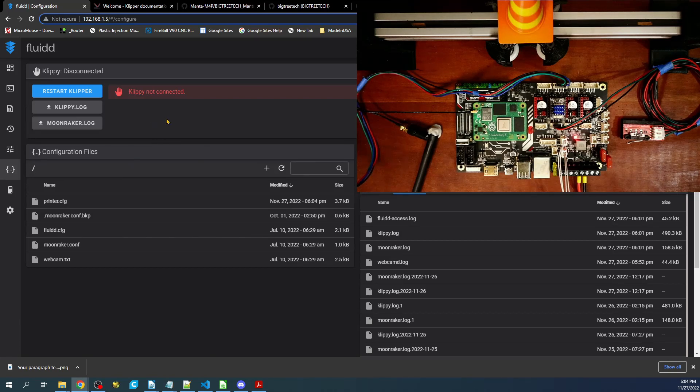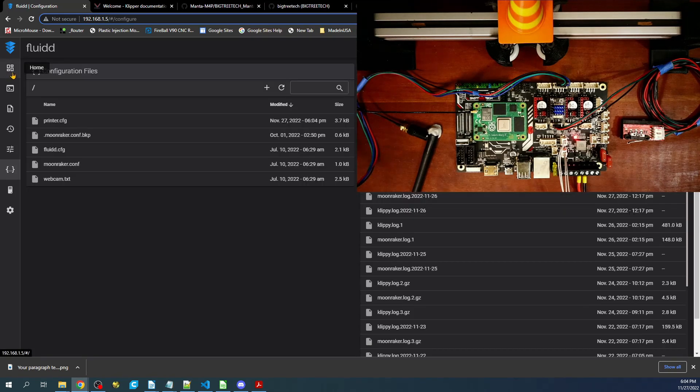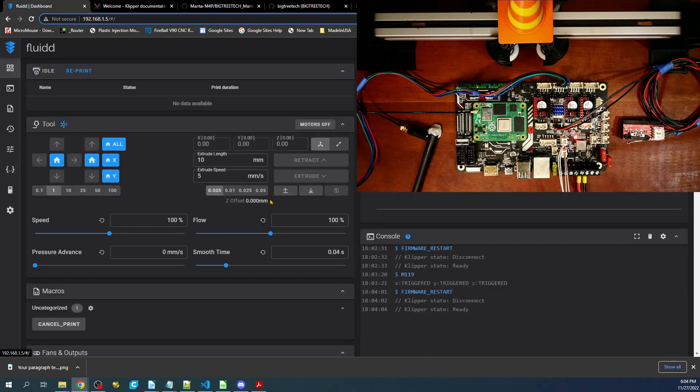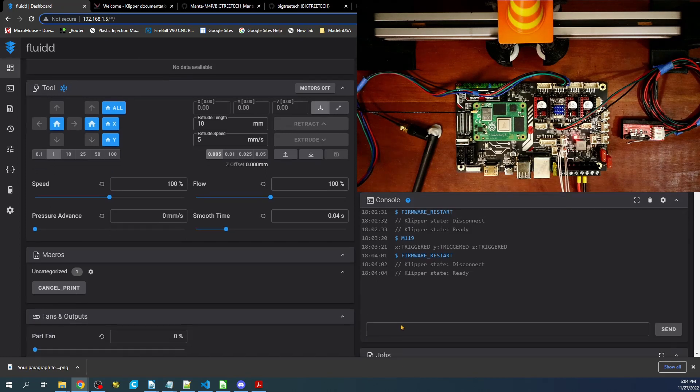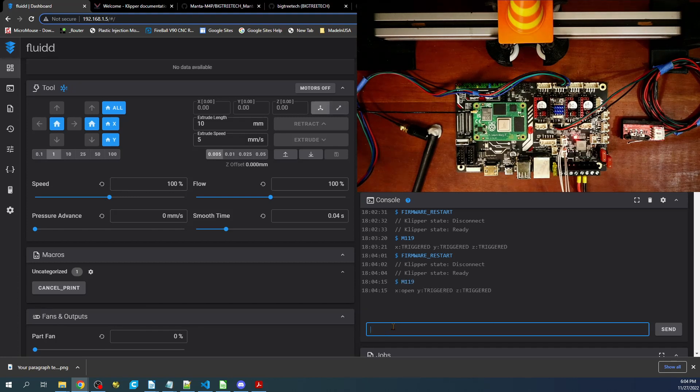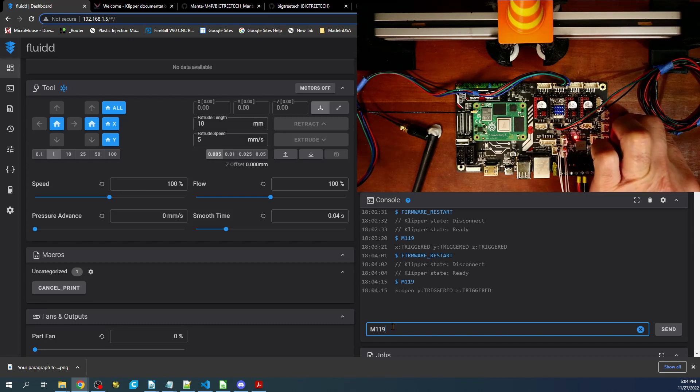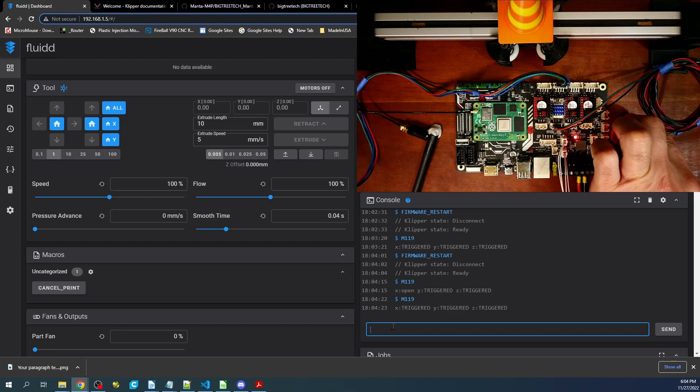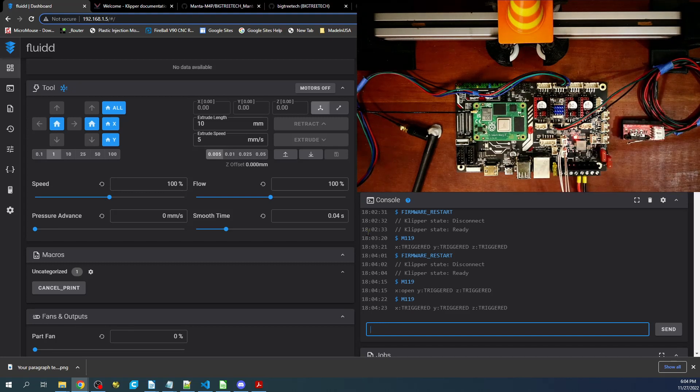I'm going to go back over to the environment and go back to the console and type M119 to check it. As you can see, it says open. Now if I enable it with my finger and do the command again, it now says triggered. So it's functioning correctly.